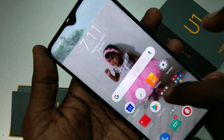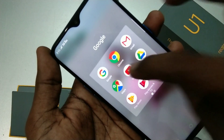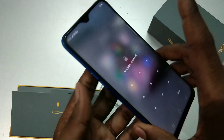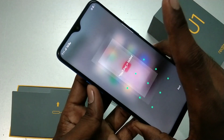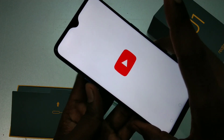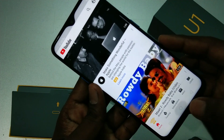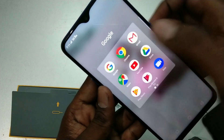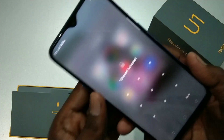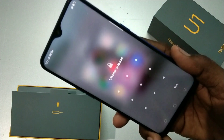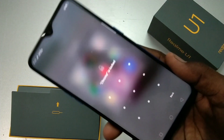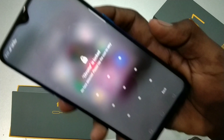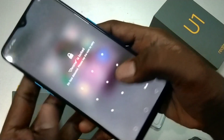Now I'm opening another locked app — YouTube. This time I use fingerprint to open it. Yes, it has been opened. Now I open Google Chrome, which is also locked.